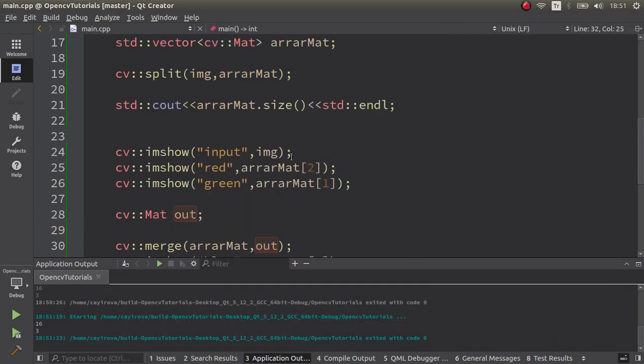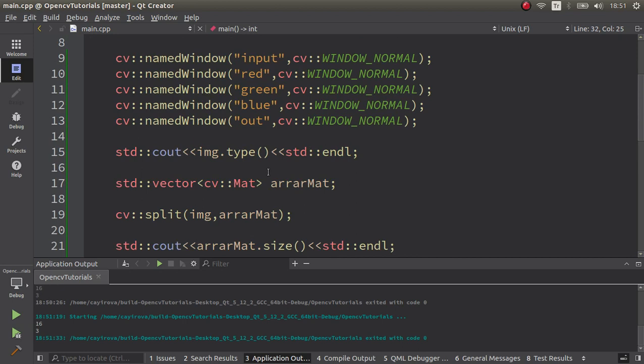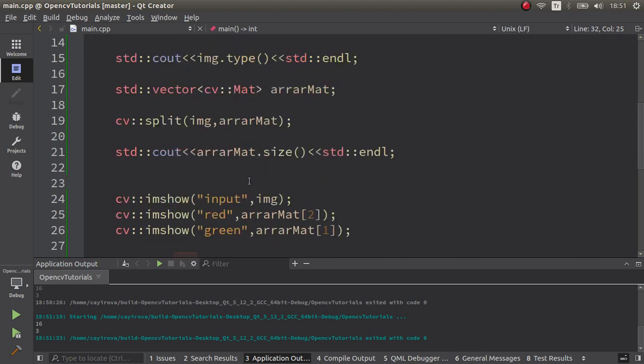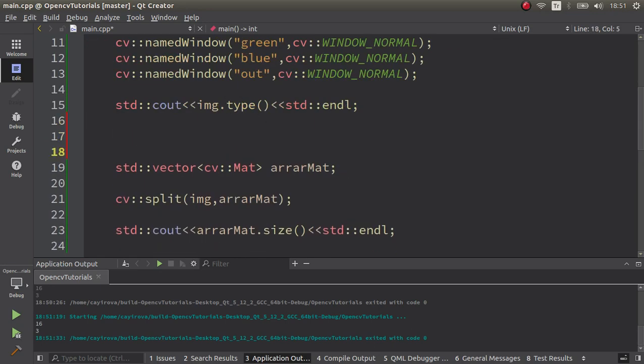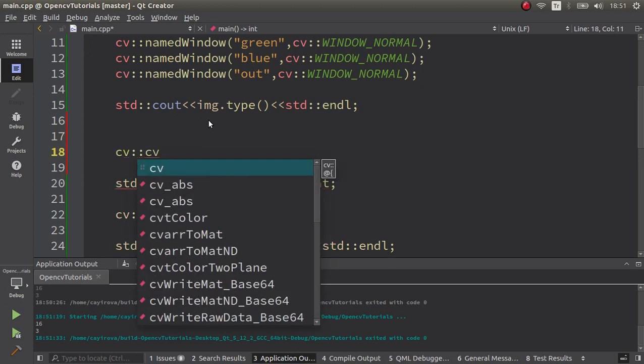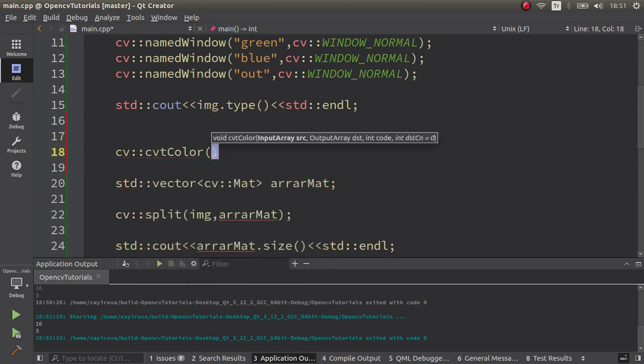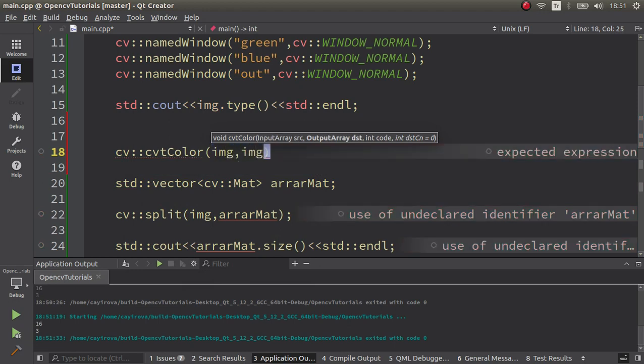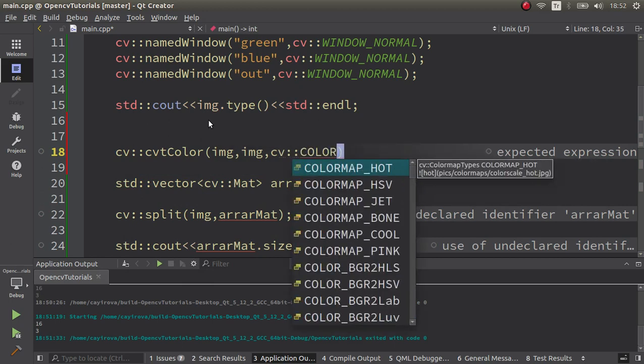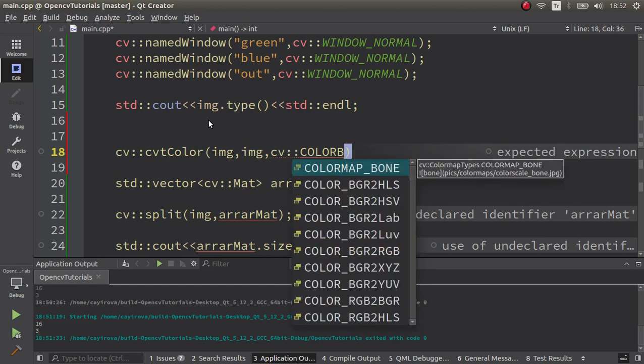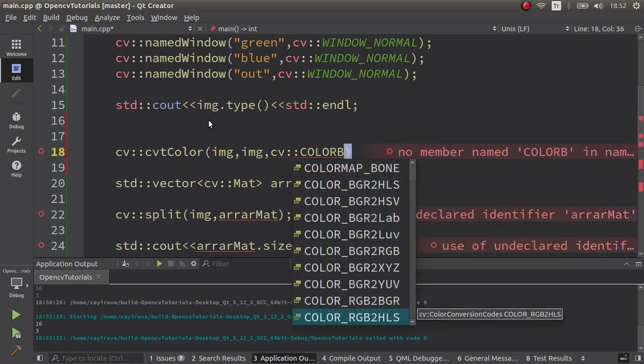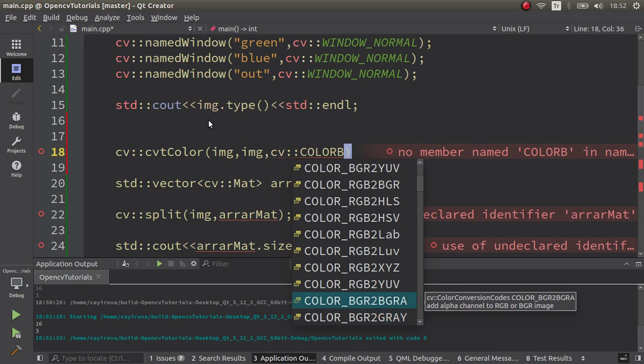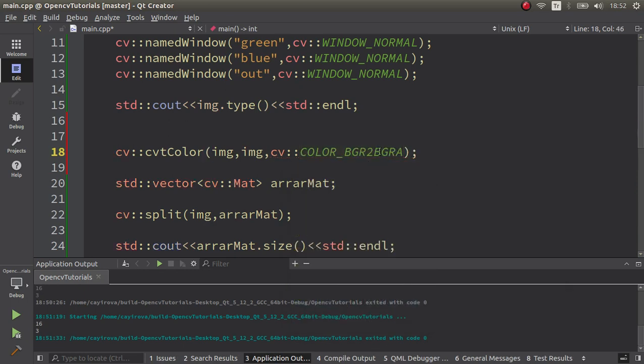Also, in other cases you can achieve this. For example, some images have more than three channels - even RGBA. You can see. Maybe we can try easily - cvtColor, which the input image is image, and the destination, let's make image also. Color BGR to color BGR to BGRA.